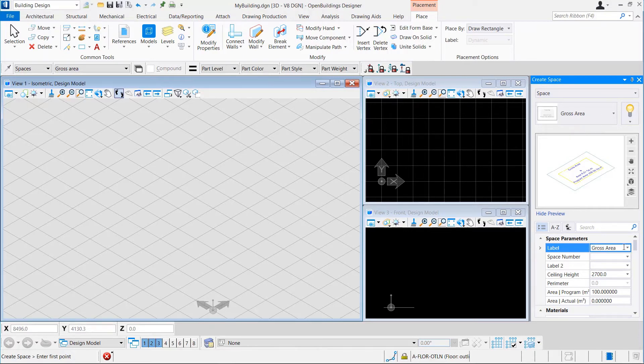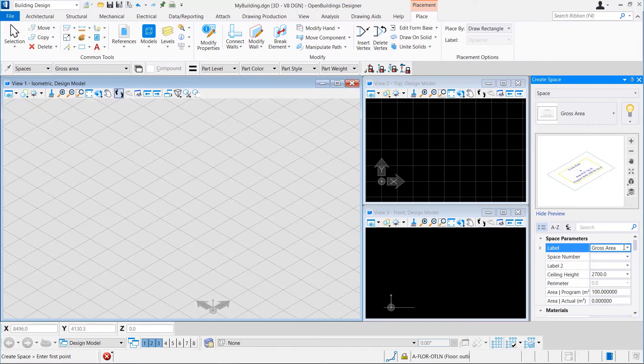We have Label, which in this case is Gross Area, Space Number, Label To if required, Ceiling Height for the Space, Program Area which is the area planned for the space, and the Actual Area which is populated after the space is placed based on the actual area of the space.